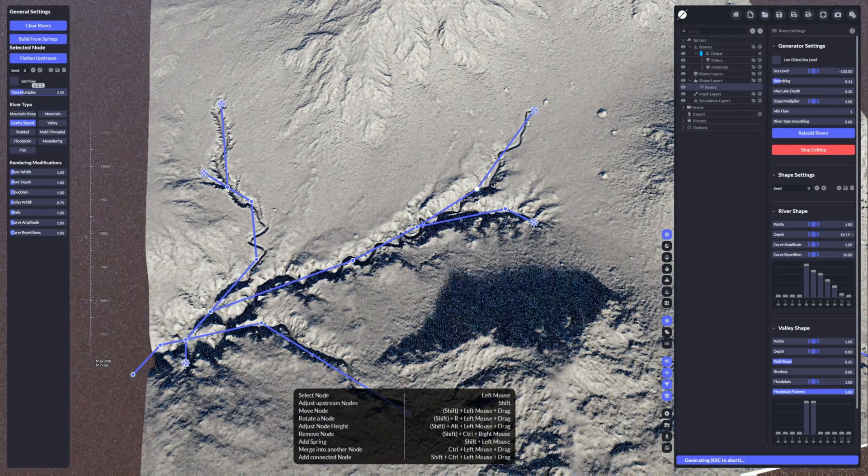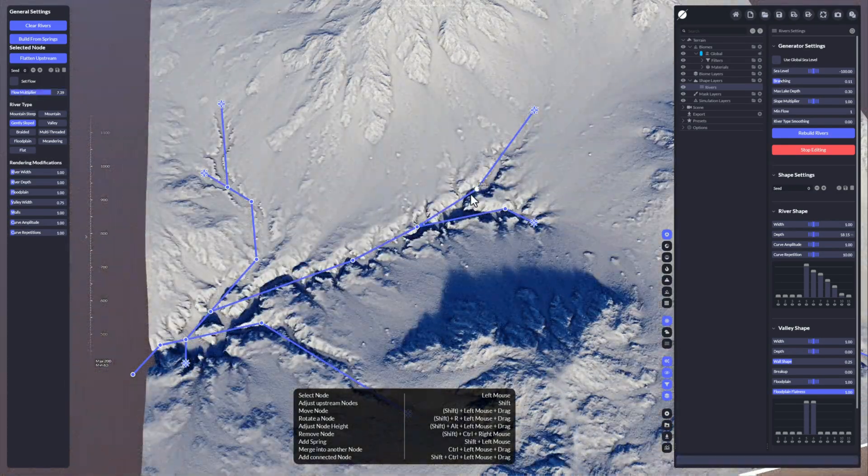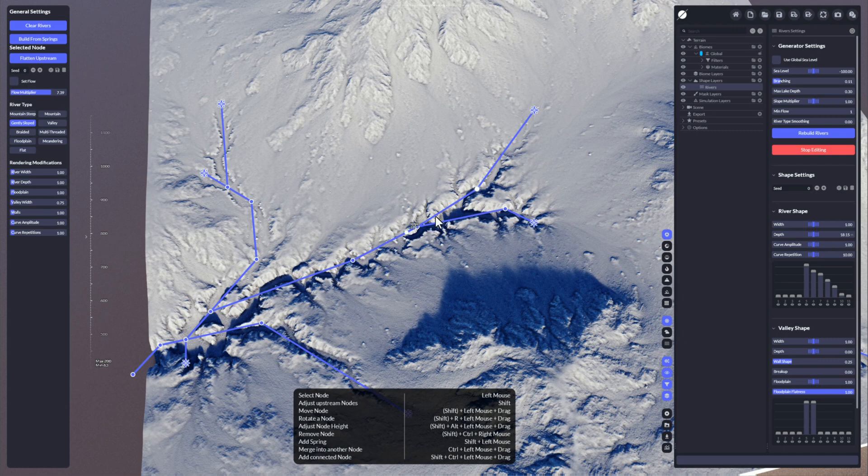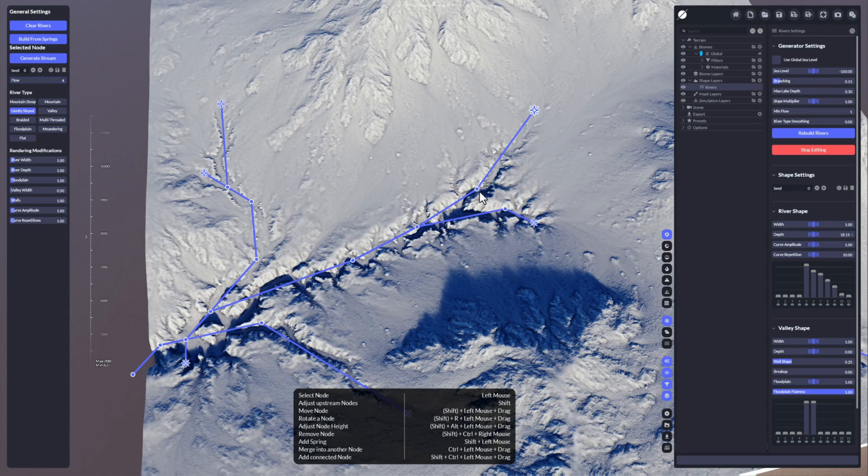We can do a flow multiplier here which will give you more flow from this point up to that, but it's just a flow multiplier. The original flow is still set here.